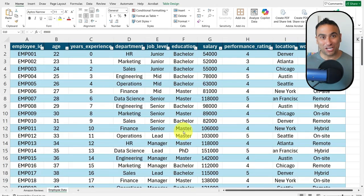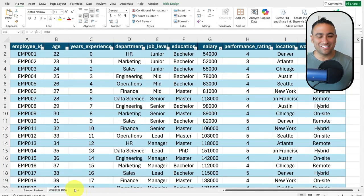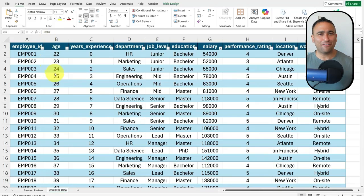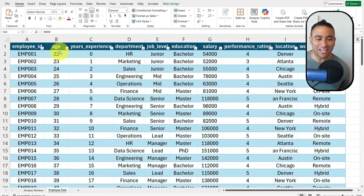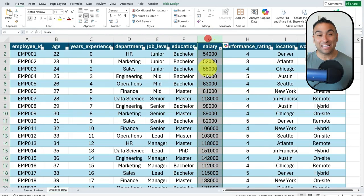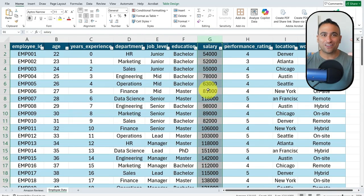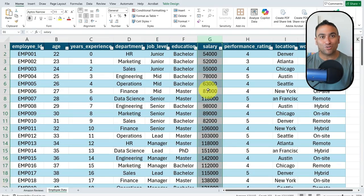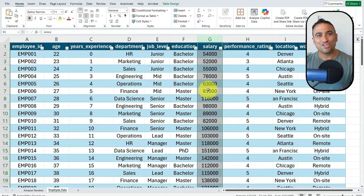Here we have two sample datasets. The first one is regarding employees — we have information about our employees like their age, their years of experience, and we also have the salary column. The idea here is I wanted to build machine learning models directly inside of Excel using AI, or Microsoft Copilot.